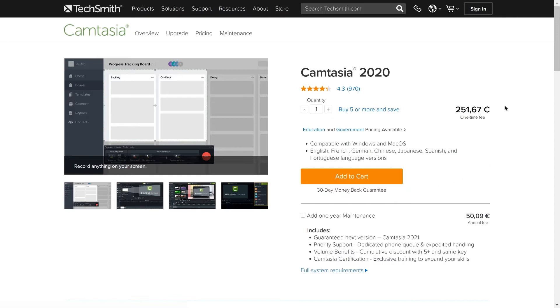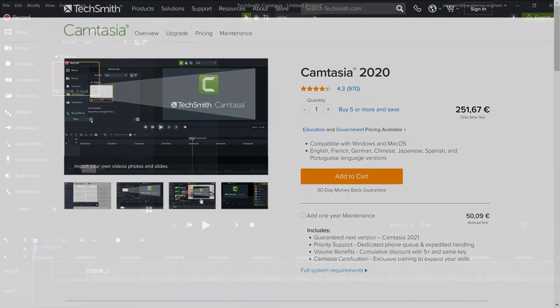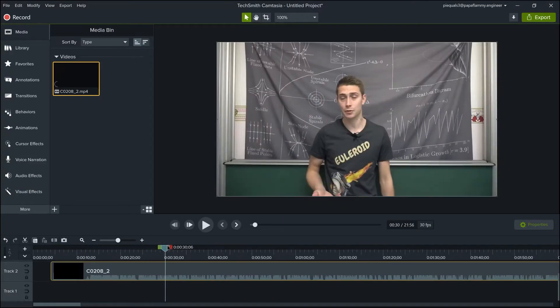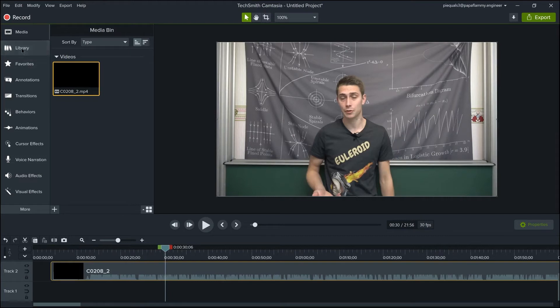Camtasia is definitely not affordable to all users or people who just want to try it out for a longer period of time. But with its high price tag also come a wide range of features.